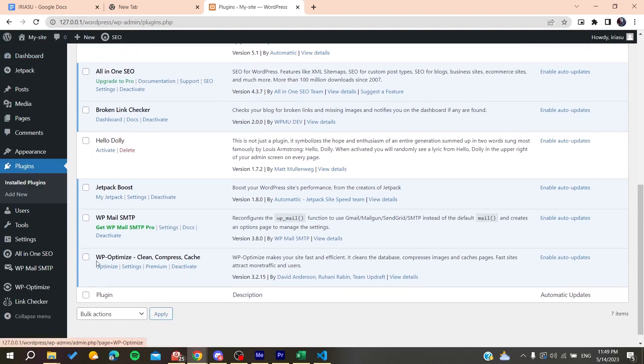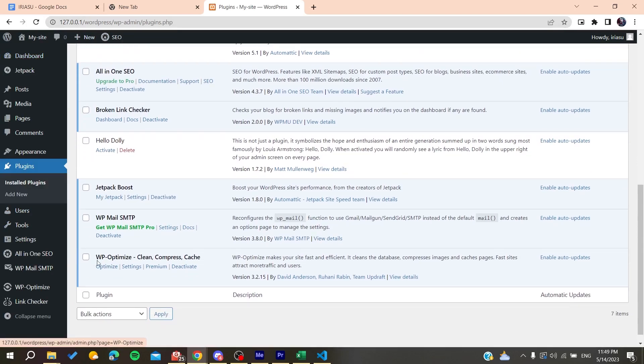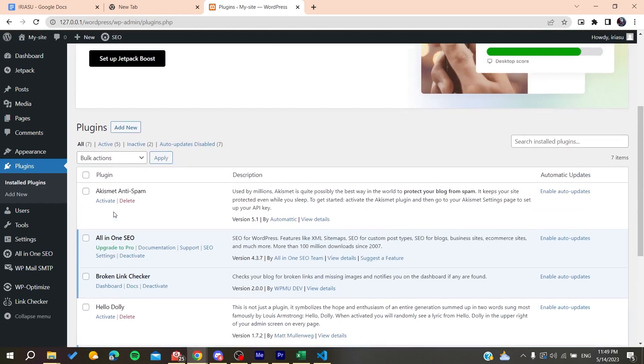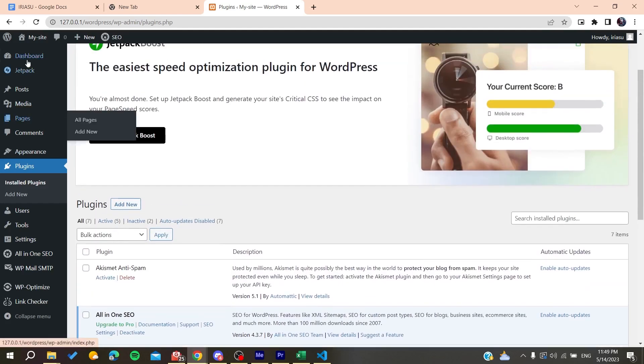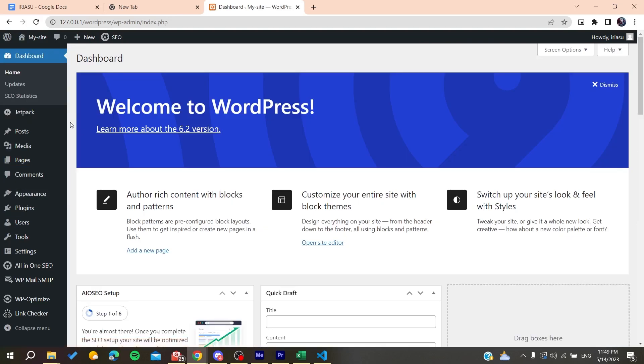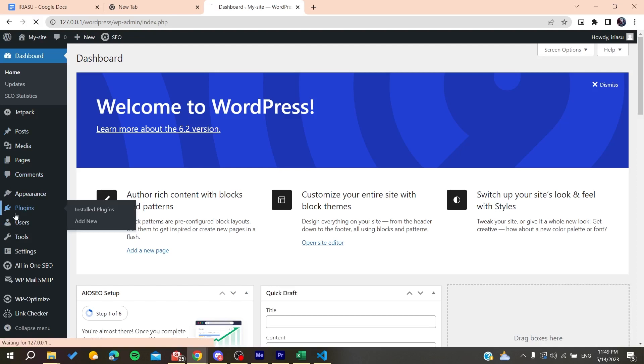Just use this WP Optimize plugin and then clear with it the cache of your website and it will help resolving the problem. Now you will need to go again to the plugins.